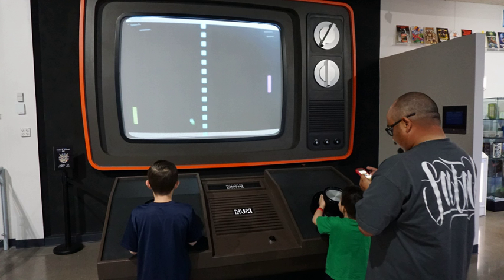Each game used different means of display. Nimrod used a panel of lights to play the game of Nim; OXO used a graphical display to play tic-tac-toe; Tennis for Two used an oscilloscope to display a side view of a tennis court; and Spacewar used the DEC PDP-1's vector display to have two spaceships battle each other. In 1971, Computer Space, created by Nolan Bushnell and Ted Dabney, was the first commercially sold, coin-operated video game. It used a black-and-white television for its display, and the computer system was made of 74 series TTL chips.